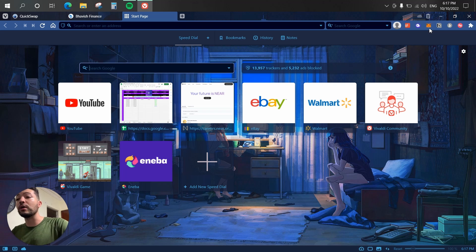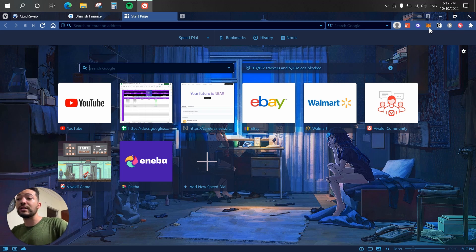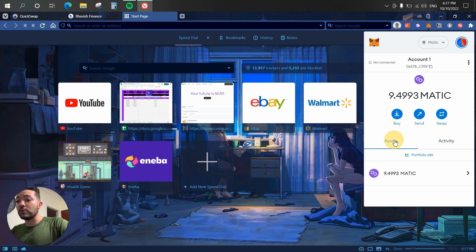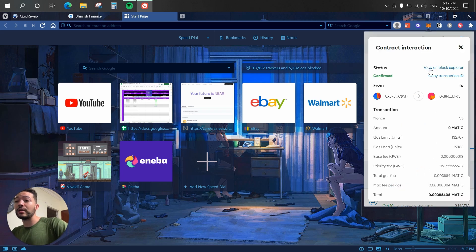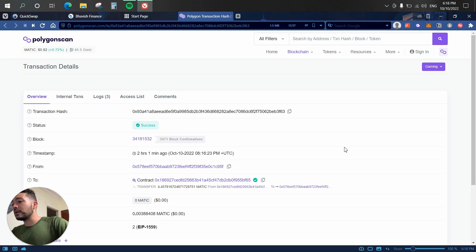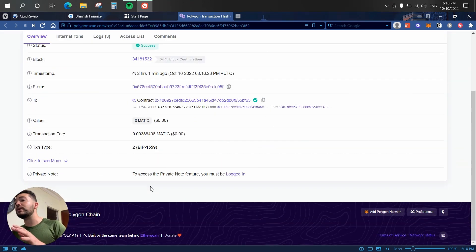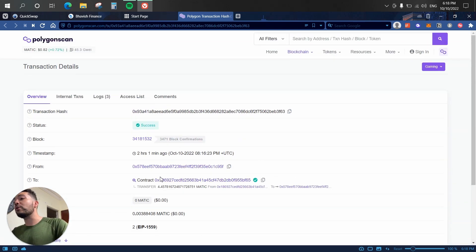First thing we need is a decentralized wallet. In my case I'm using MetaMask, but you can use whatever you want. Here we have my assets and my activity — basically my latest transactions. I'm going to click on my latest transaction, and as you can see I now have the option to view it on a block explorer. Clicking on it brings up my transaction details on PolygonScan, which is the block explorer for the Polygon network.